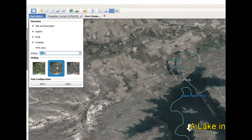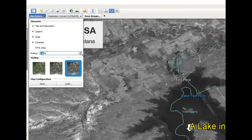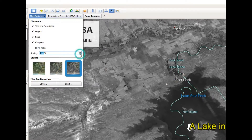If you want it to be in black and white you can do that, or there's a grayscale option as well. You can also change the size of the legend and everything on here.